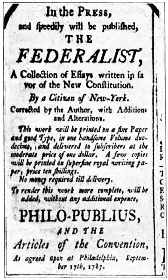May 25: The Constitutional Convention convenes. As enough delegates have gathered at the Pennsylvania State House to constitute a quorum, the convention is called to order and delegates begin their work. George Washington is elected president of the convention, William Jackson is selected as secretary, and Alexander Hamilton, Charles Pinckney, and George Wythe are chosen to prepare rules. May 29: The Virginia Plan, also known as the Large State Plan or Randolph Plan, is presented by Edmund Randolph. The Pinckney Plan is also presented.